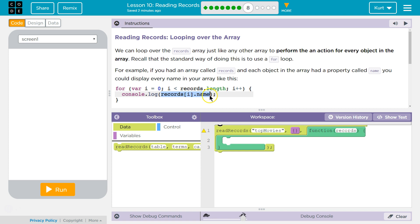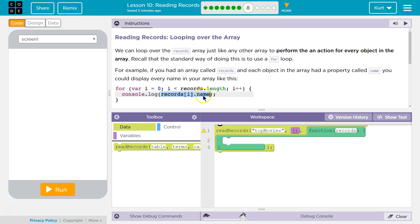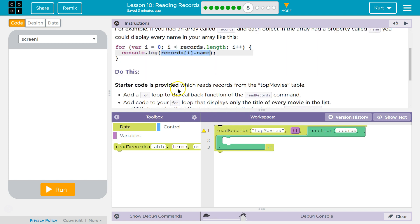And then the dot name is just going to return its name. So this is the object of whatever object is in the records array at index of zero on the first loop through dot name. And so the property's name. So that object's name would be Avatar.